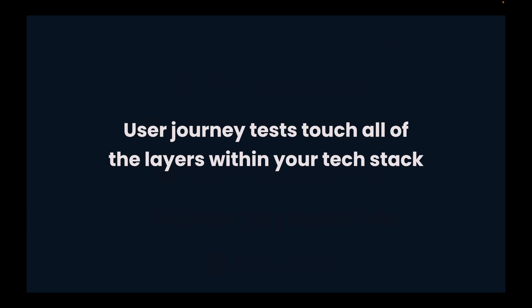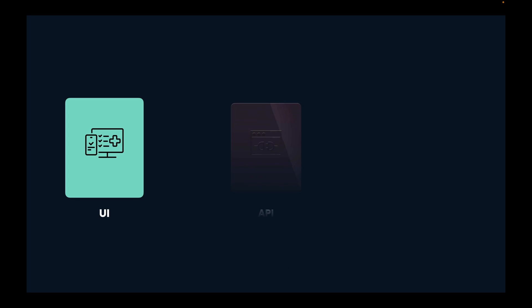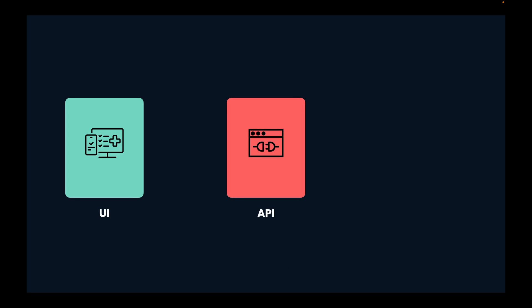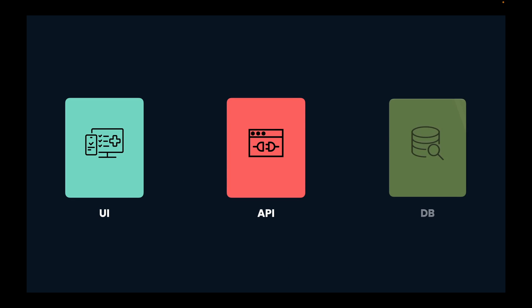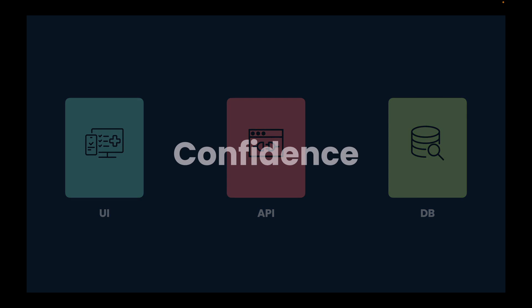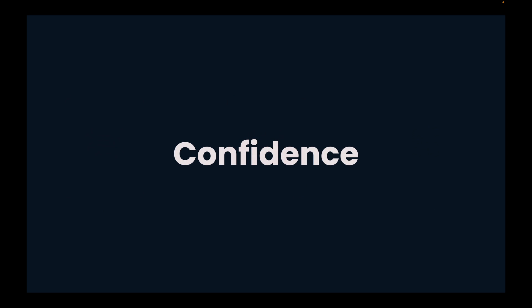User journey tests touch all of the layers within your tech stack. With a single test, you are testing the UI, the API, and networking layers, as well as the database and storage layers. By writing user journey tests, you will become more confident that your application is working properly.